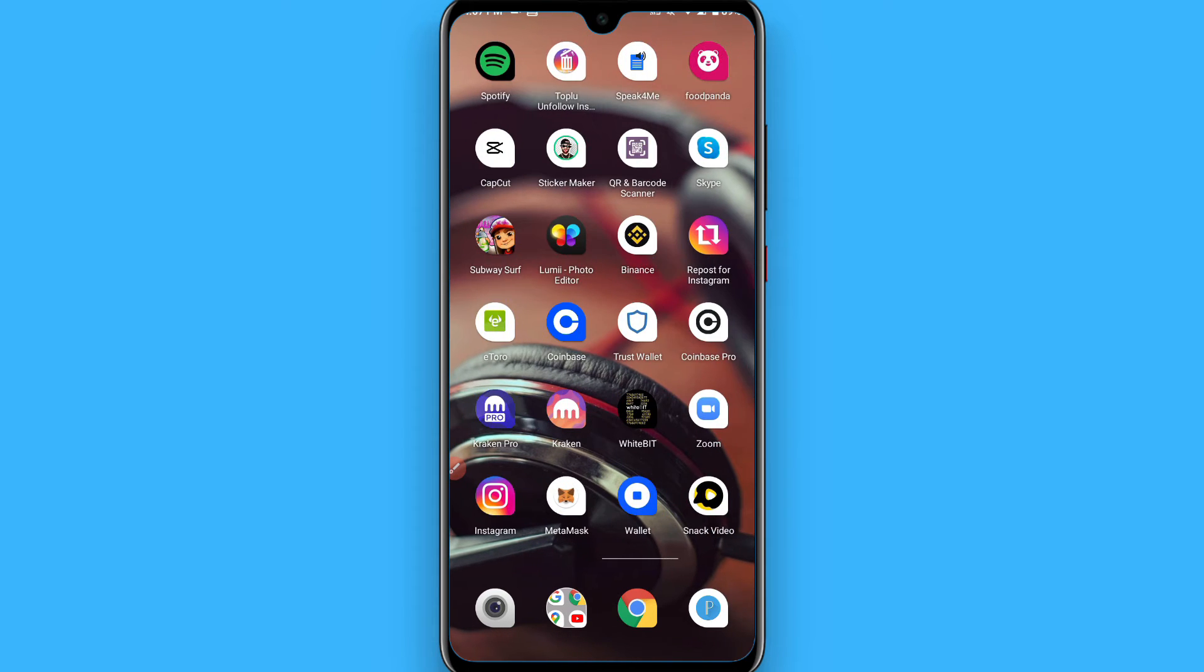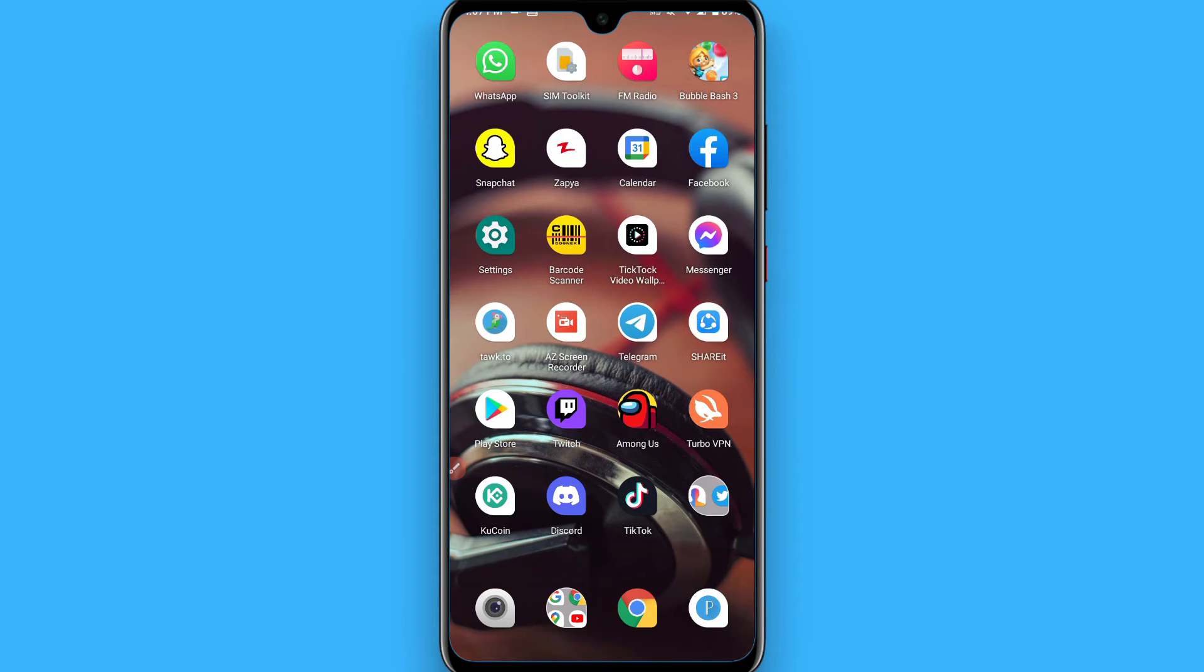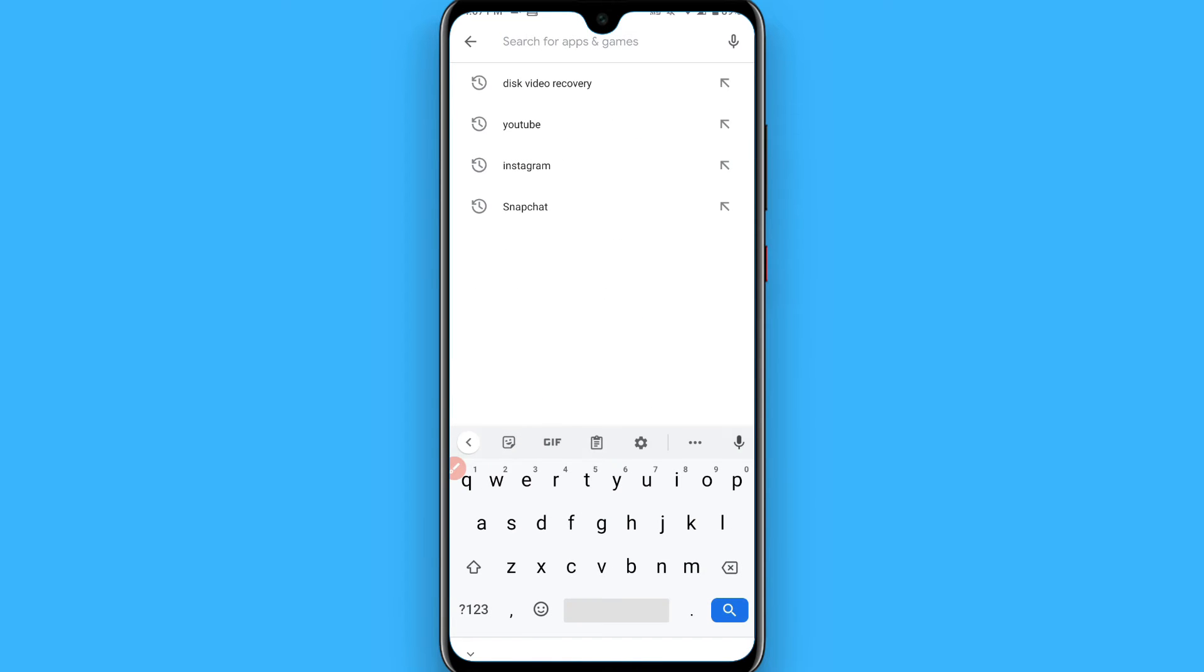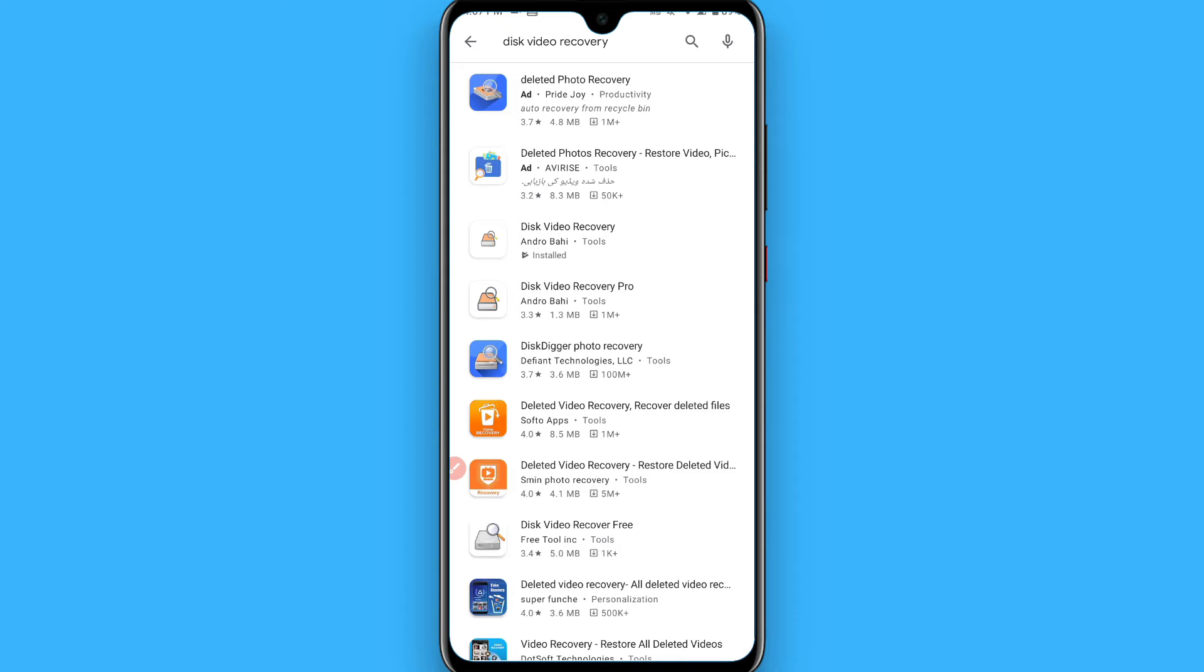First, you need to open your Play Store mobile application. Once you open it, search for Disk Video Recovery. You will see multiple applications appear here. Click on this one.